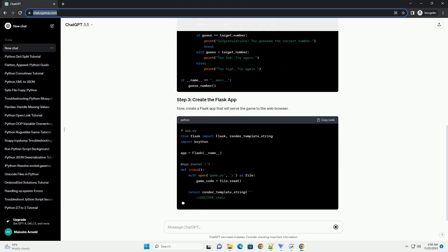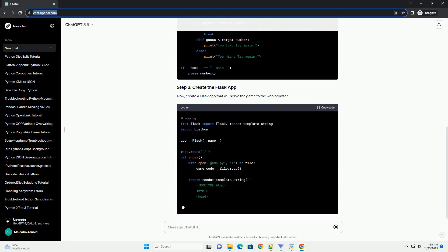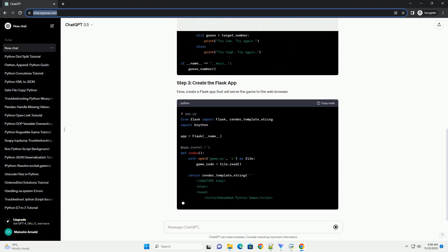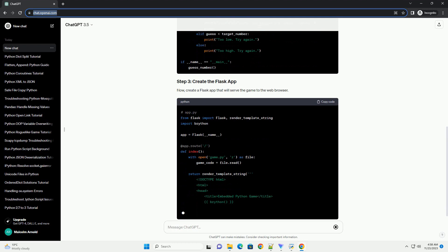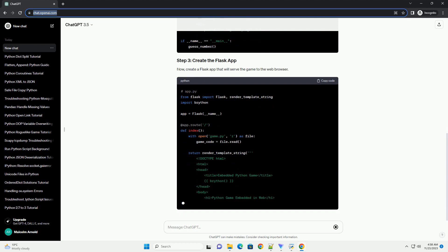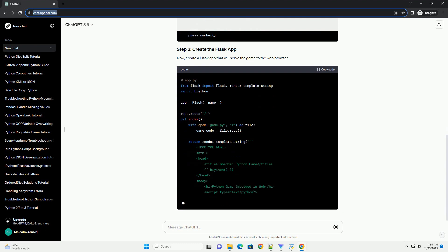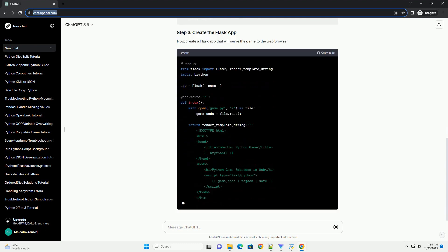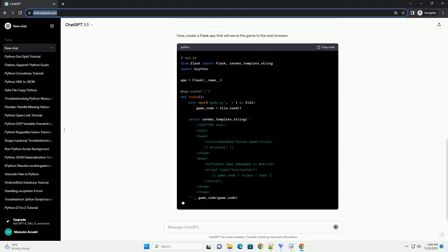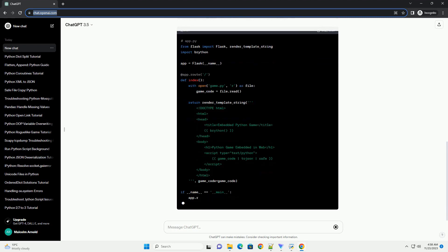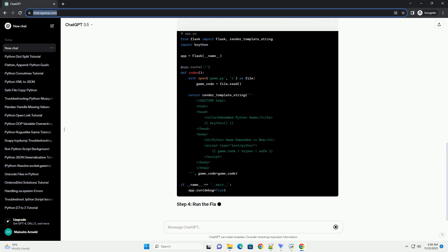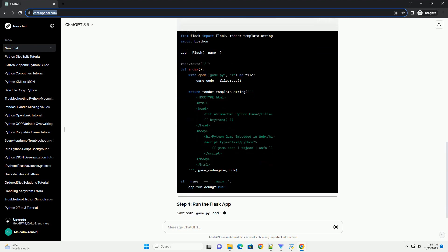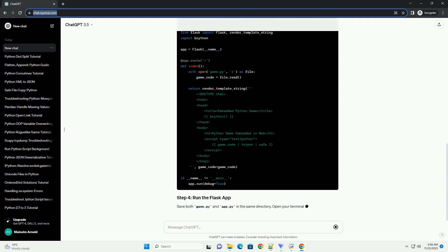Open your terminal and run the Flask app. Visit http://127.0.0.1:5000/ in your web browser, and you should see the embedded Python game.